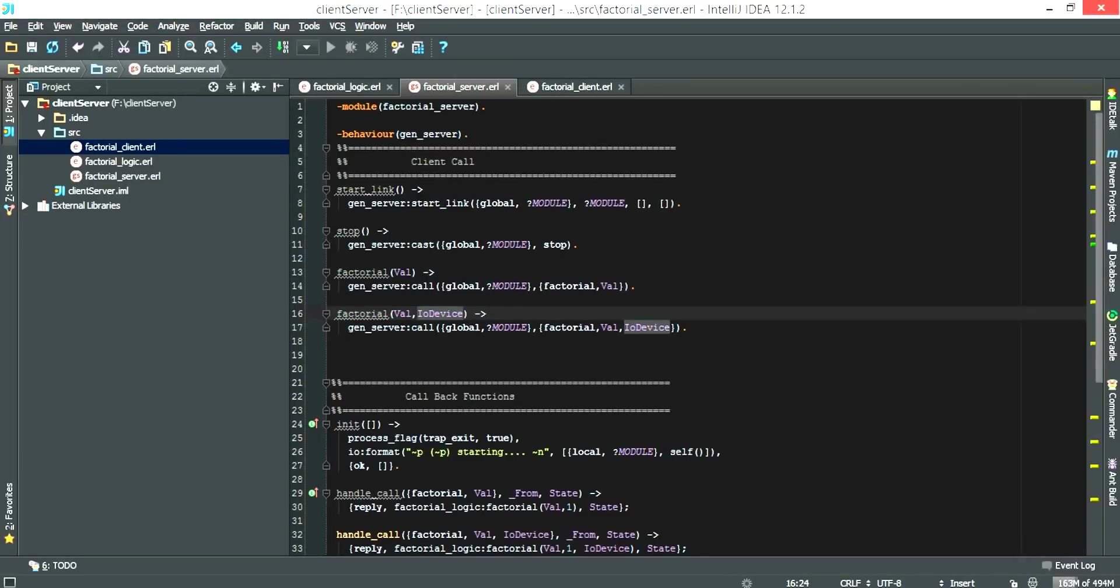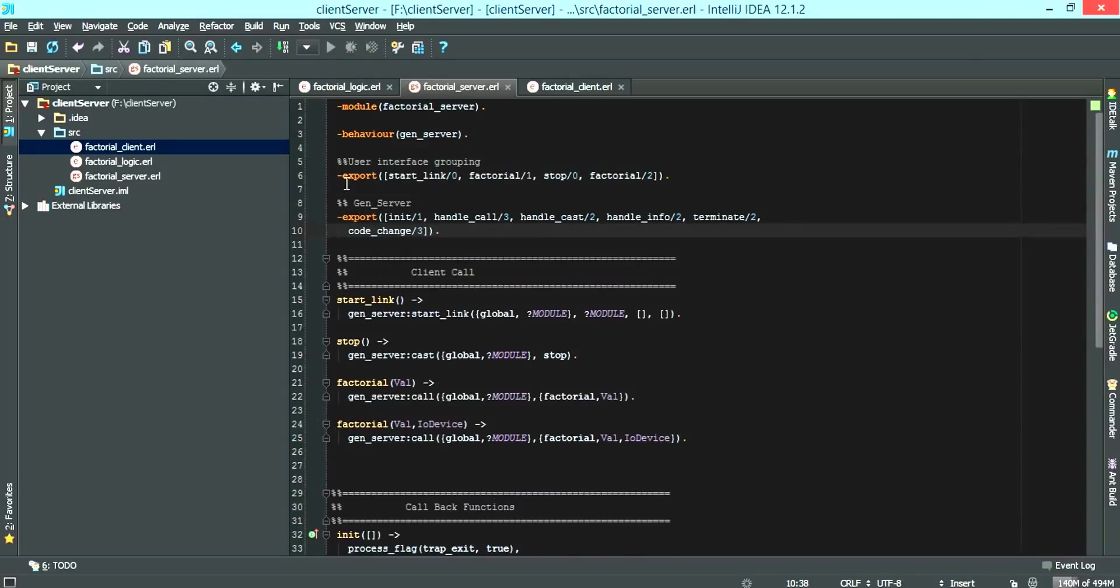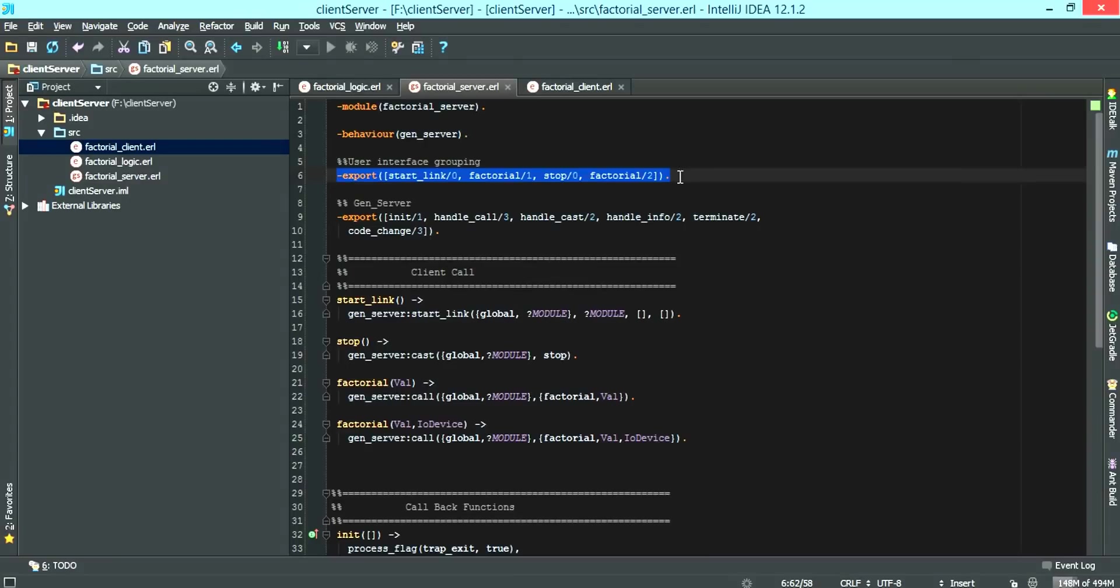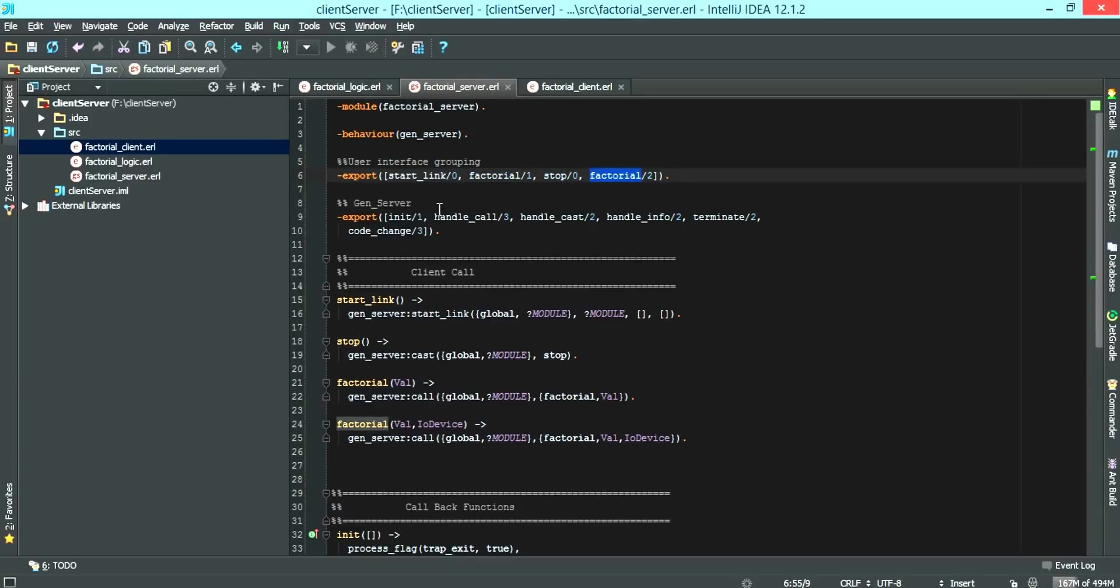The final thing we have to do now is to export. The first export we have is the client interface grouping, basically what the clients can see. And that is the start link, the factorial, the stop that takes in zero, and the factorial which takes in two arguments.